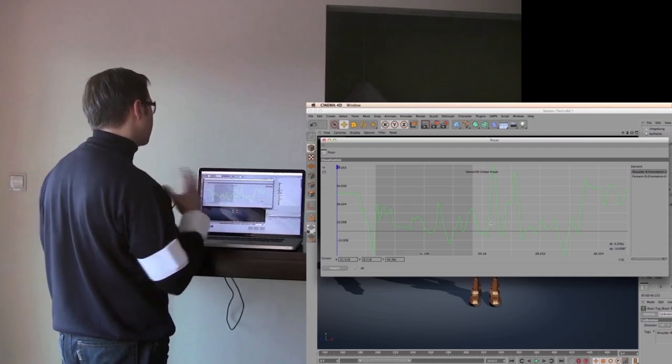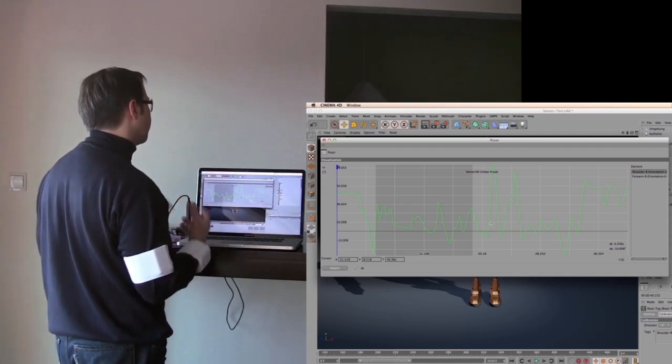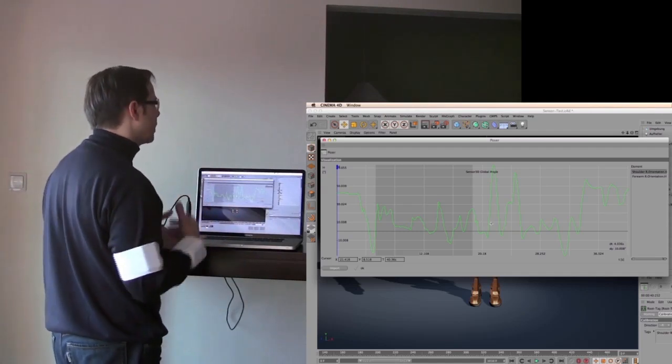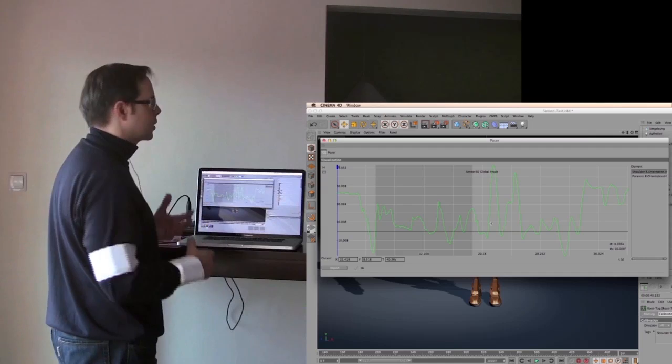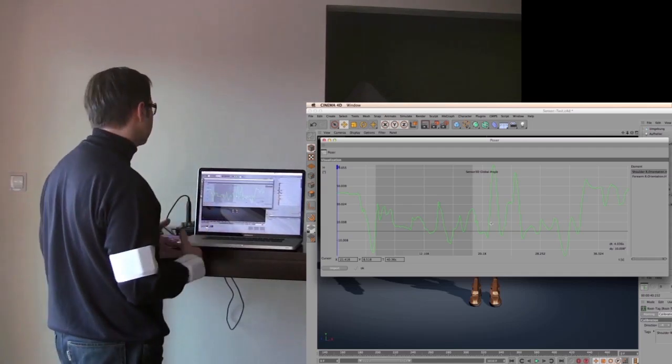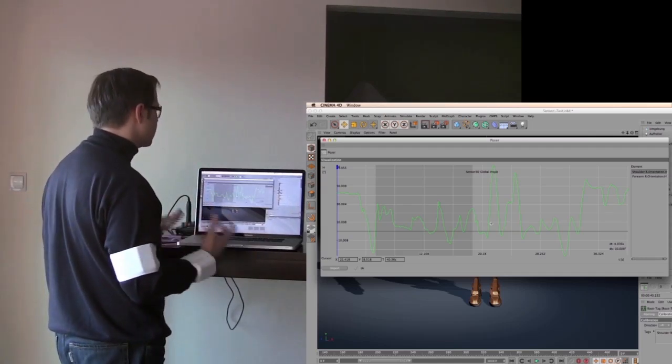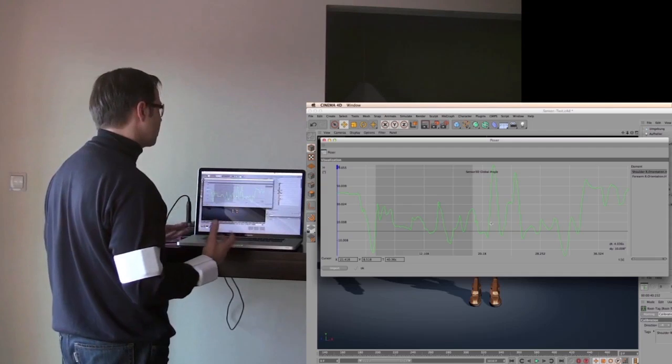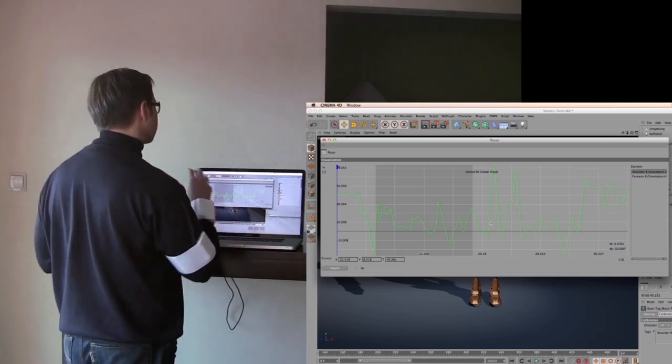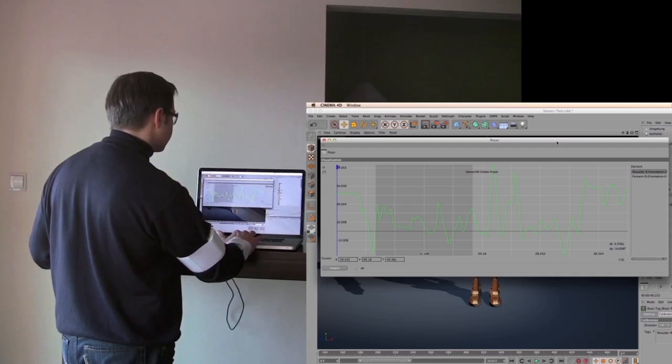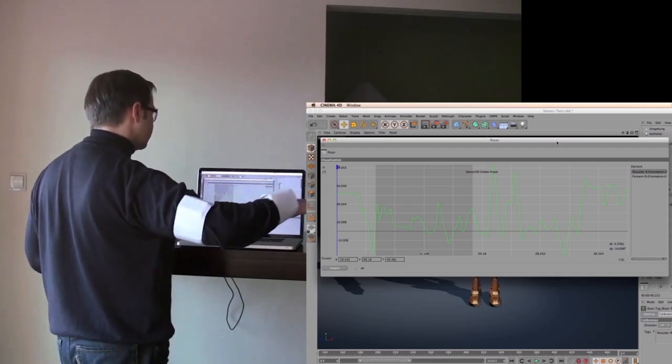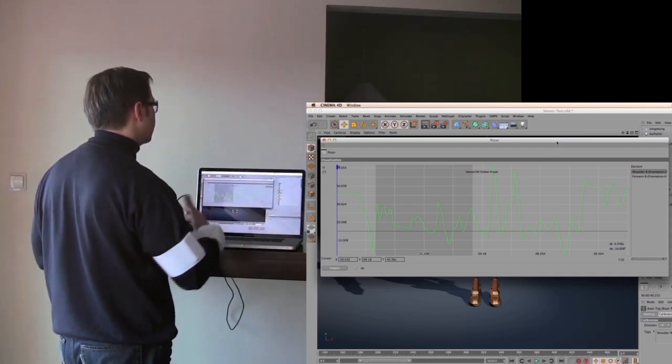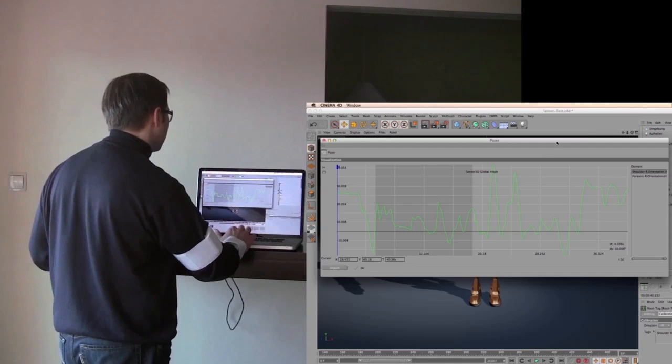So you save this to your disk and afterwards you apply it to a totally different character which has a different kind of hierarchy. Looks totally different but it still works and that's because this is global data. All sensors give us global data in space so we can retarget this data quite easily.